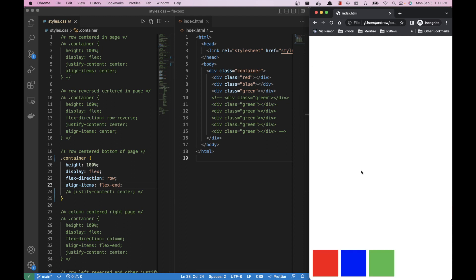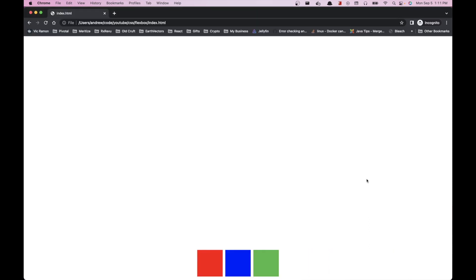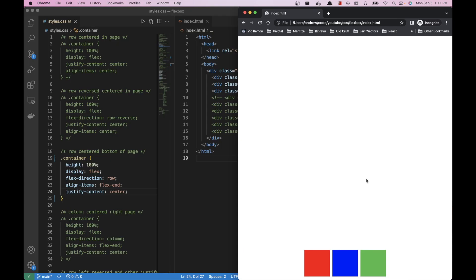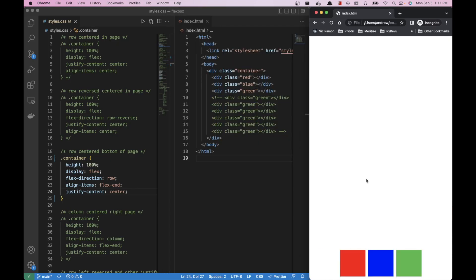We bring back justify-content: center and it centers them horizontally. This flexible layout stays right at the center-bottom regardless of container size changes.